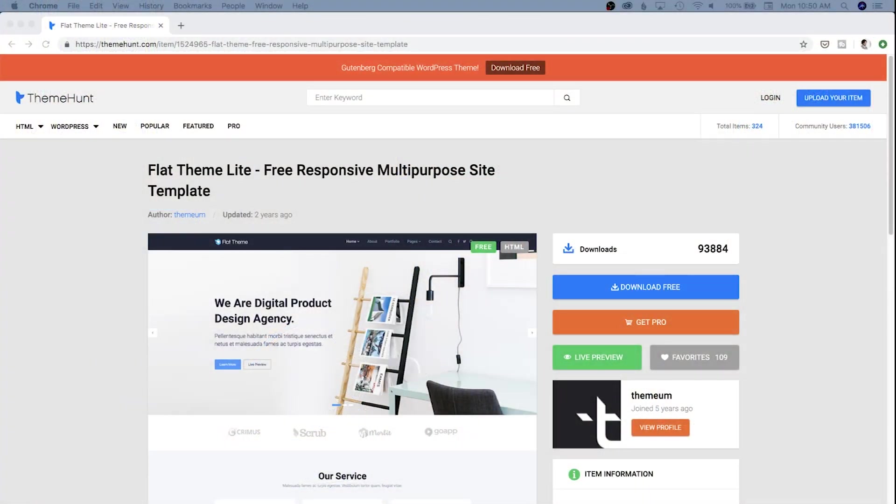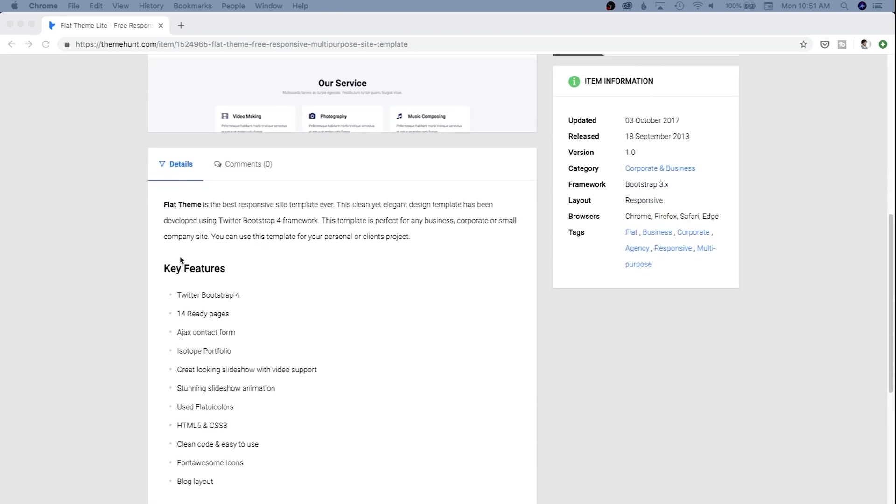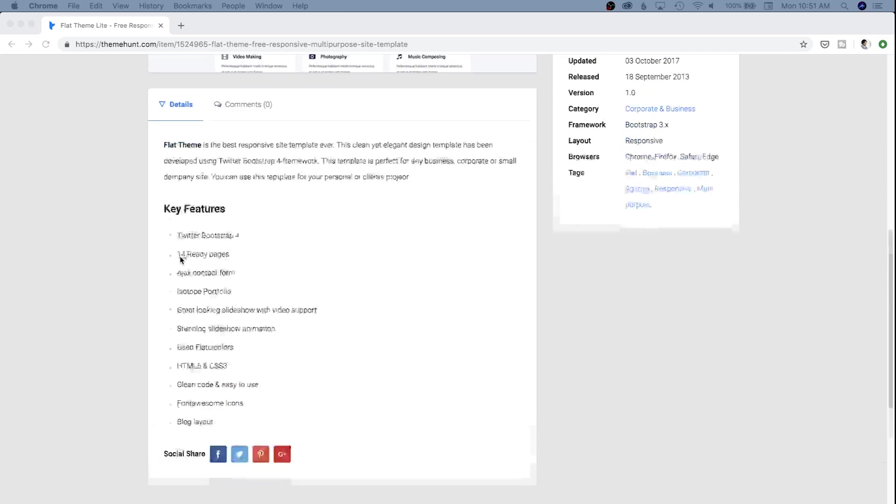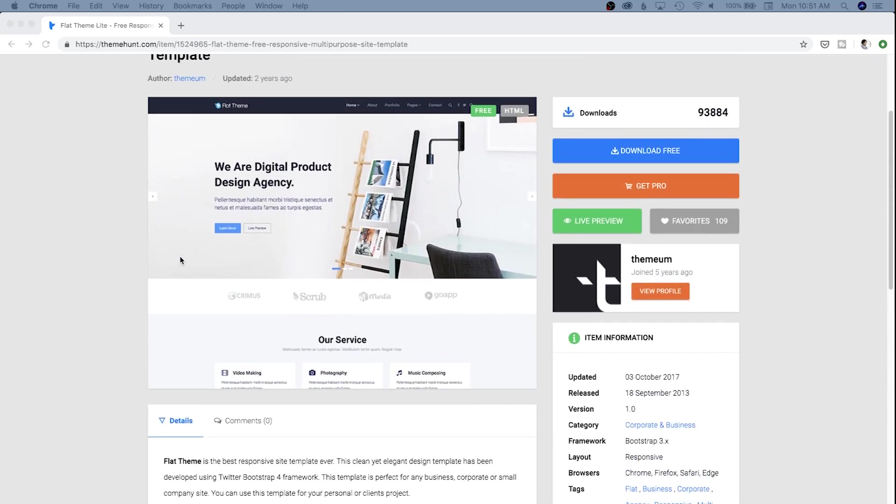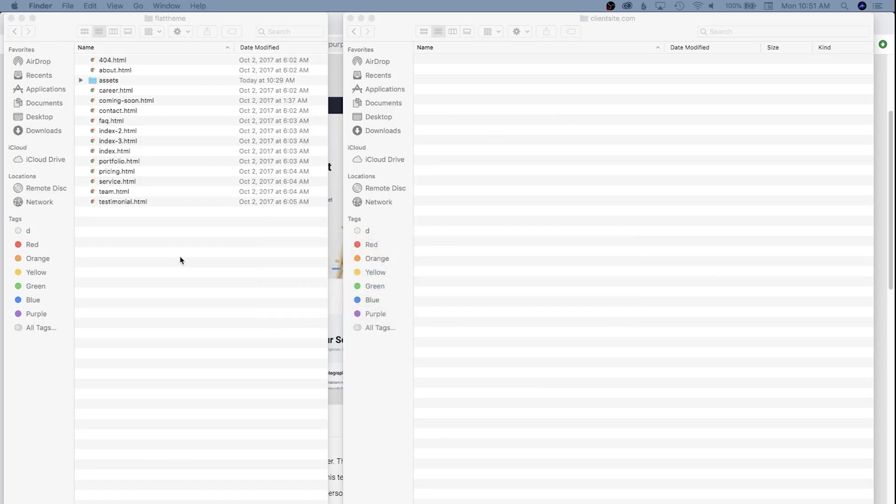It's actually a freemium theme where you can pay to get pro support, but it's called Flat Pro Light from Theme Hunt. All I've done so far is download this, and it comes with a few different page types as well as all the initial assets we need to create the site, including HTML, CSS, JavaScript, and images.